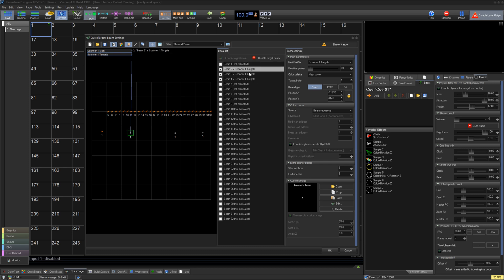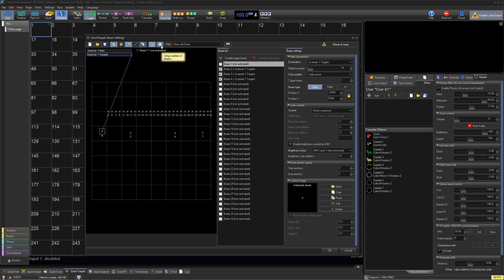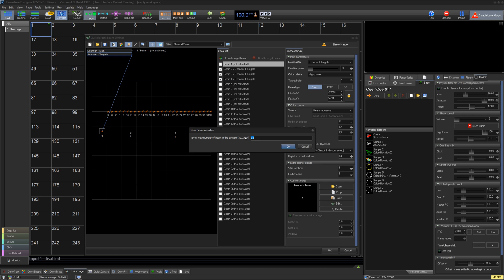And you can also draw a line to the points from the zones with this button. The last important one is the button which allows you to set the number of beams you have in your QuickTargets. You can go from 32 all the way to 1024 points.